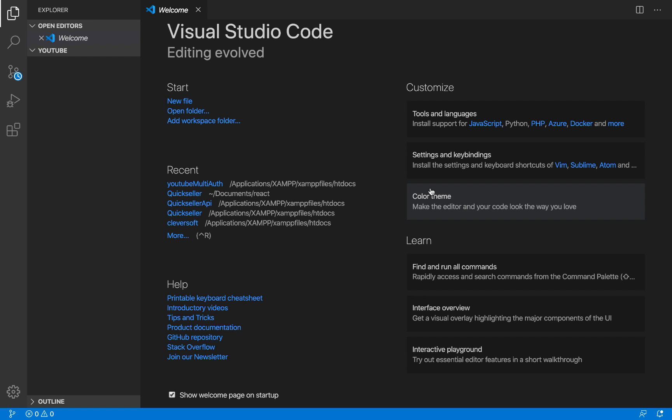So what are we going to be doing in this video? We're going to be creating a new React application, installing certain dependencies like React Material, Redux, and we're also going to be configuring Redux within our application.